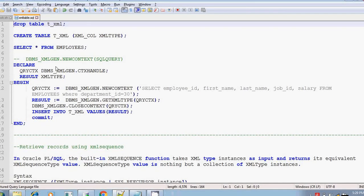Hi, this is Trithar. In the previous session, we discussed about DBMS_XMLGen, the inbuilt Oracle package which is used to generate XML for a given input table or a given input select query.